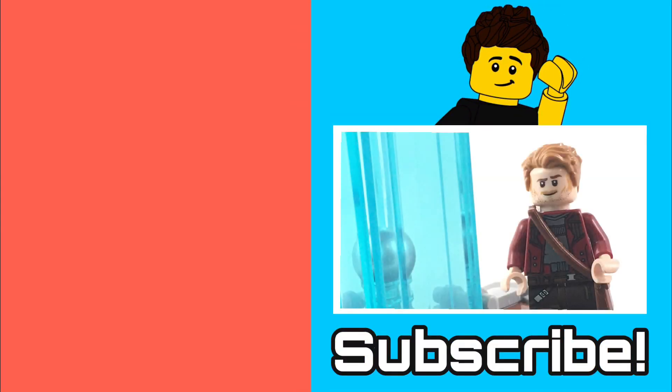If you guys did enjoy this MOC video, please be sure to like, comment, and subscribe. As always, I'll see you in the next one. Bye and have a great day!